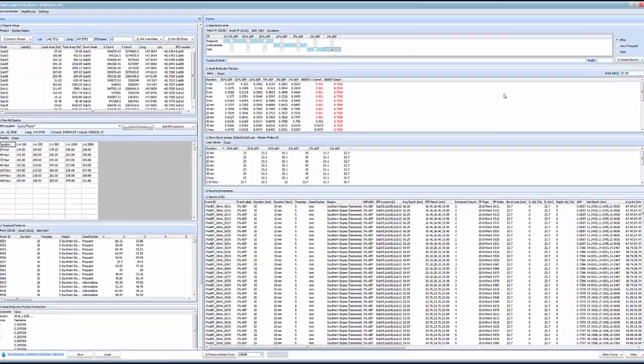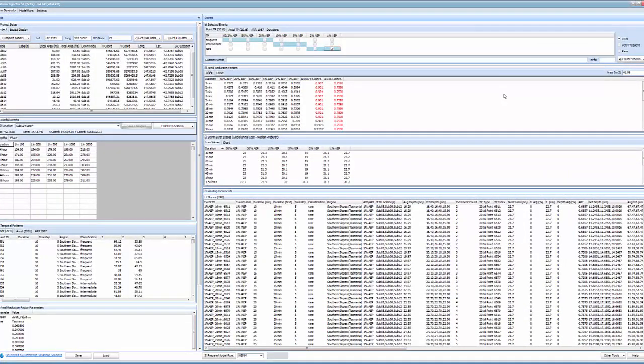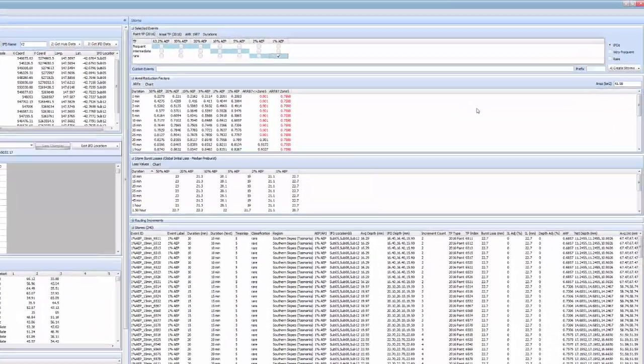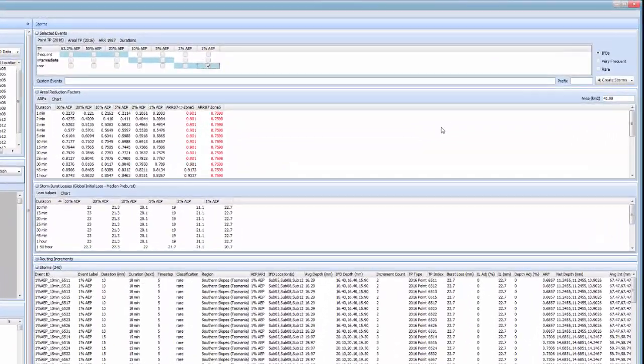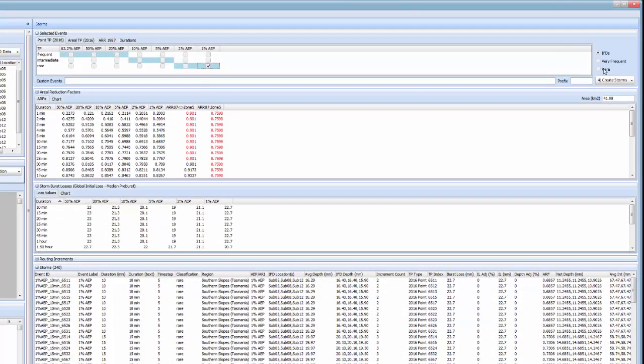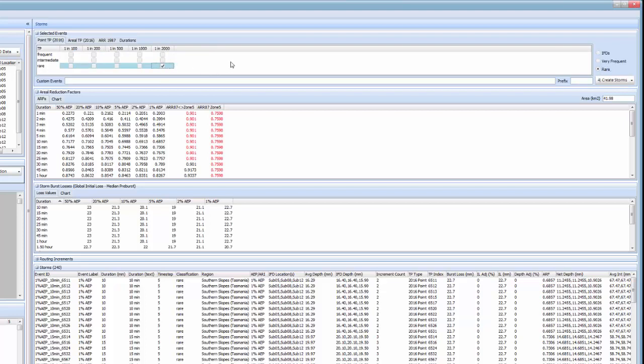Once the new IFD data has been downloaded we can add storms for these events by switching to the rare option in the selected events panel. Clicking one of the options and then we can create storms.